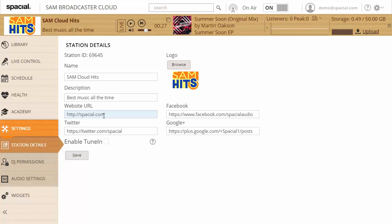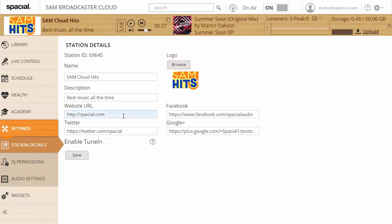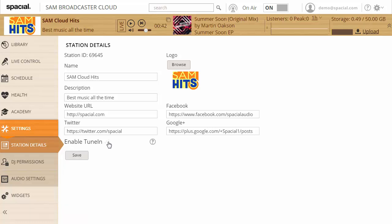If you have a Facebook page, Google Plus page, or Twitter account, you can add all of those details here. If you have a TuneIn account and your station is listed on TuneIn, you can enable that and enter your details so that your now playing information is also displayed on TuneIn.